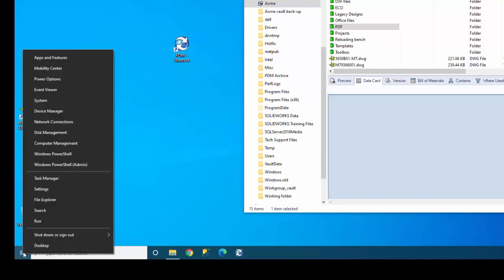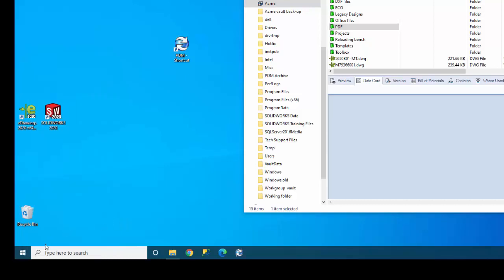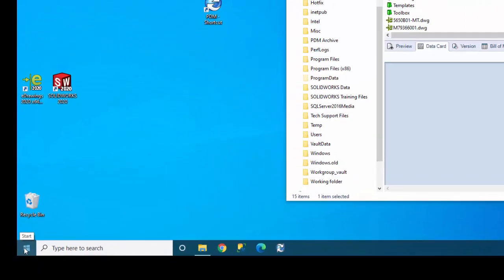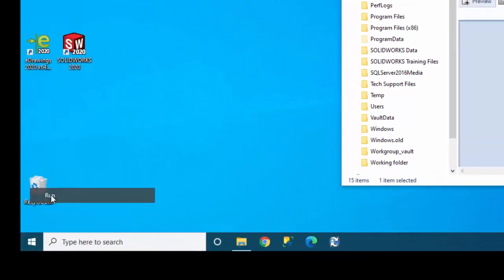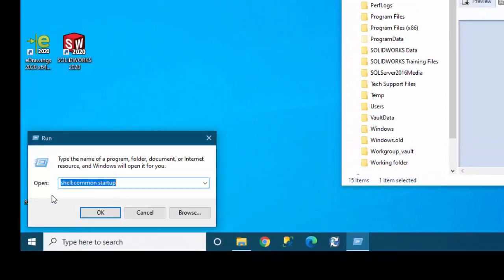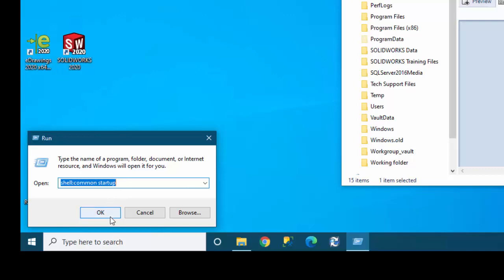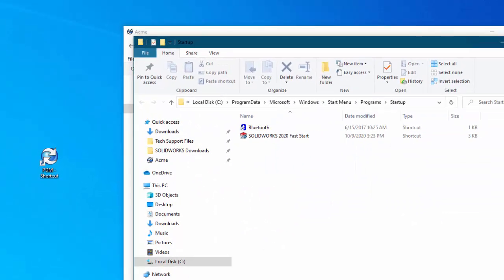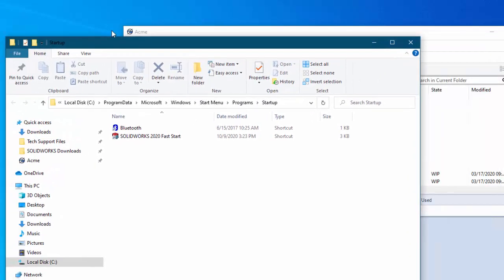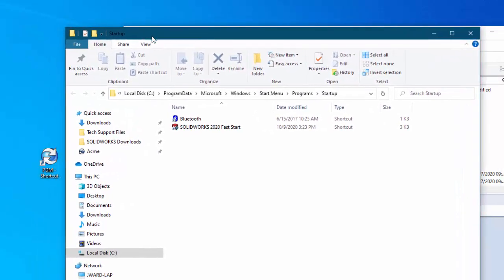To do that you have to right click and choose run. Type here to search doesn't work. It just does a search for this out on the internet. What we really want is to run. Notice I typed in shell colon. There's no space between the colon and common. There is a space though between common and startup. So this is the easiest way. You can browse to it but it's a bit deep. So I'll just say OK.